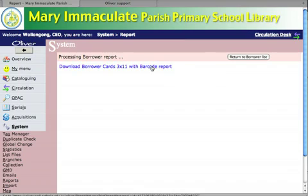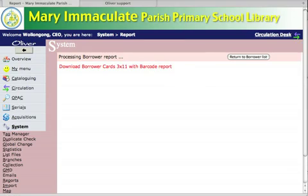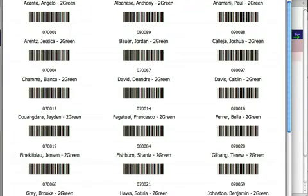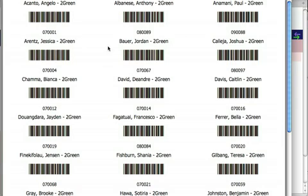Then you download the borrower cards, and very quickly you will get a PDF showing your borrower cards for roll class 2 green. You can now print that. Thank you.